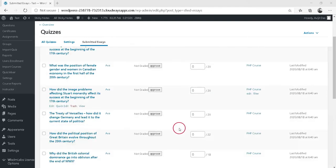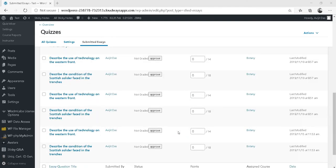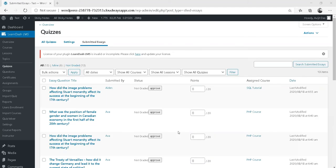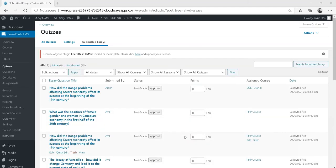This page will list all essays that have been submitted by all users for all quizzes. This is the quick and easy way to grade an essay.